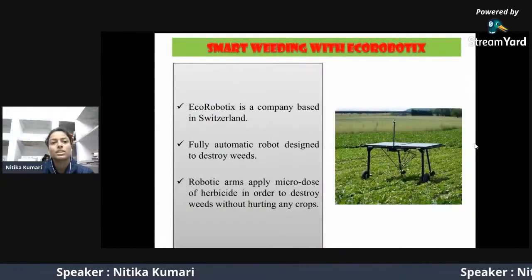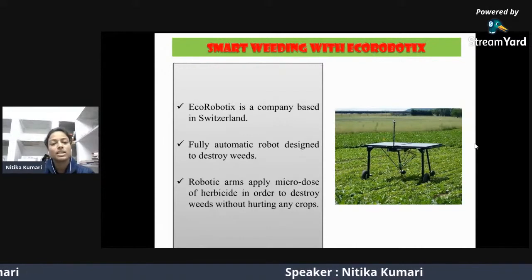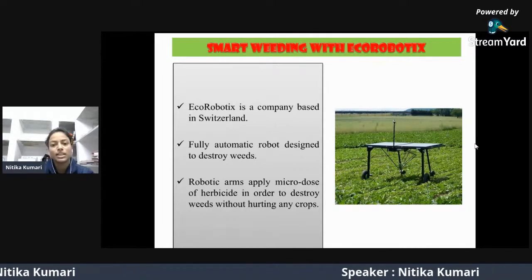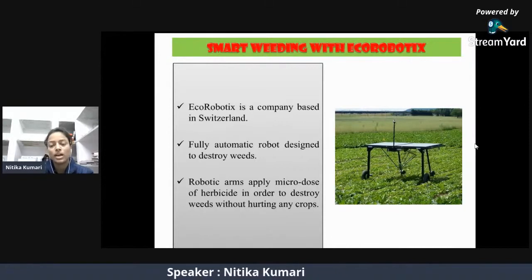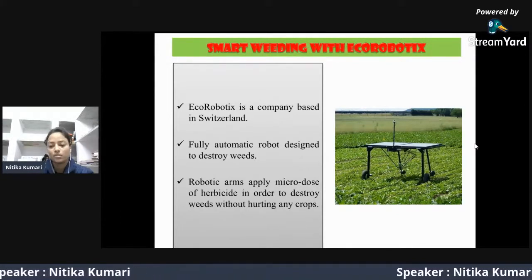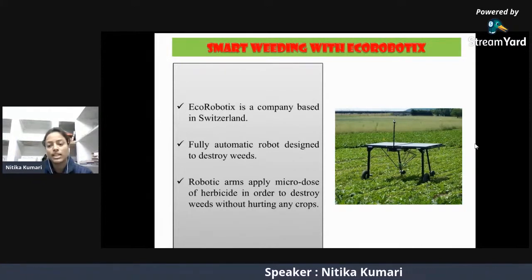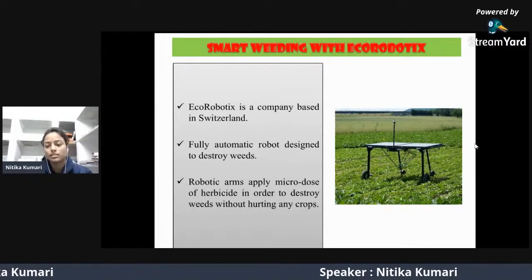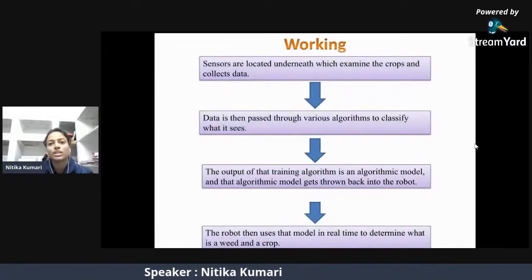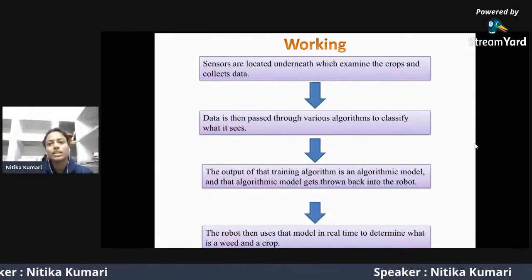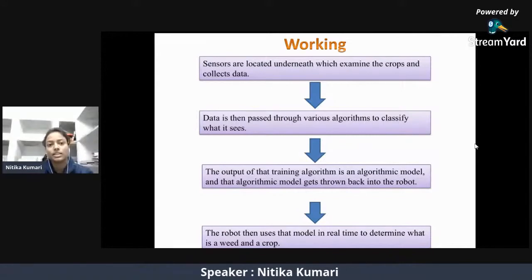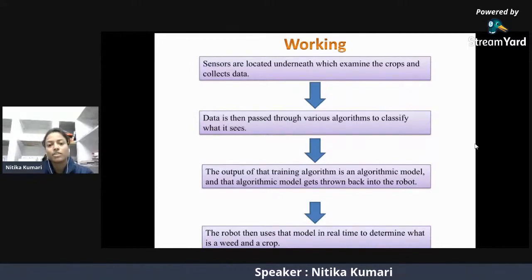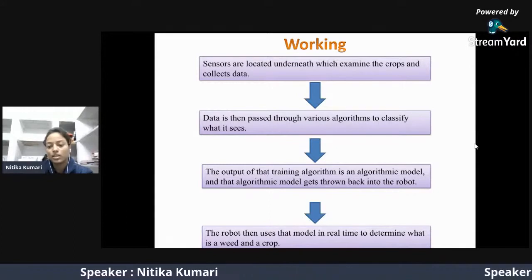Eco Robotics is a company based in Switzerland. It is a fully automatic robot designed to destroy weeds. The robotic arms apply a micro-dose of herbicide to destroy weeds without hurting any crop. It also operates on solar energy and works for about 12 hours a day. Both Eco Robotics and RIPPA help in reducing herbicide wastage and herbicide resistance. In their working principle, sensors located underneath the robot examine the crop and collect data, which is passed through various algorithms. The algorithmic model is fed back into the robot, enabling it to identify which plants are weeds and which are crops.